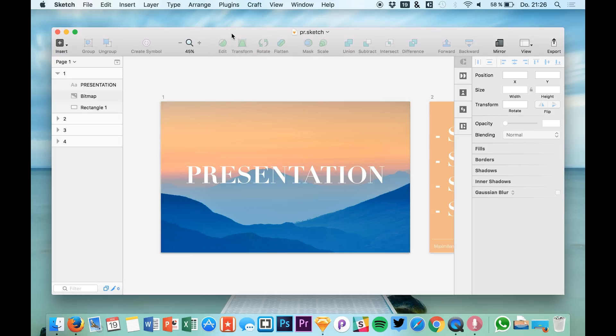After you downloaded it and installed it you get a plugin right here and what you can do with it is a very simple thing but it can be so useful because you can create simple presentations right in Sketch and you can also play them right in Sketch.